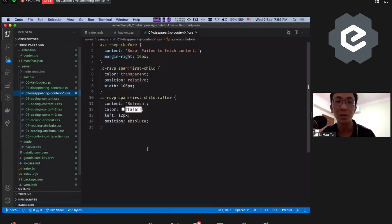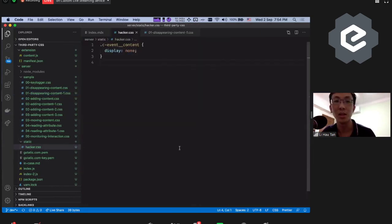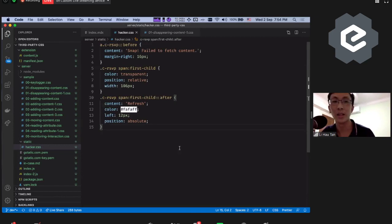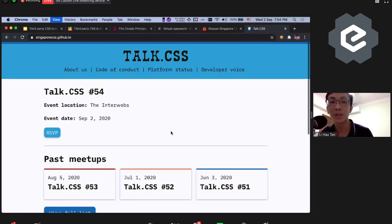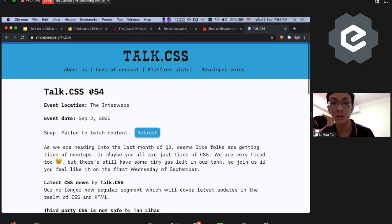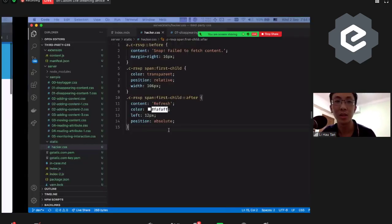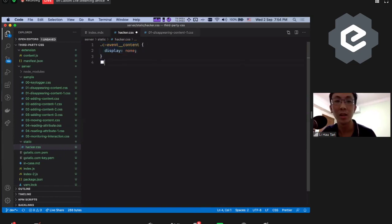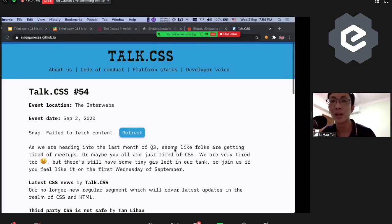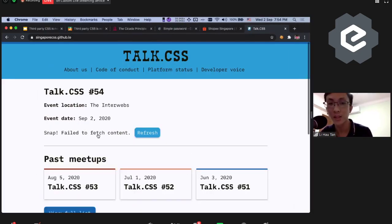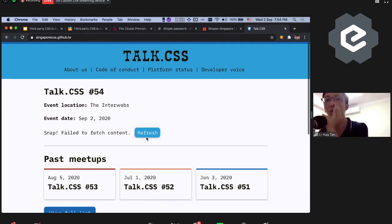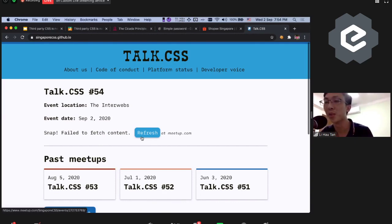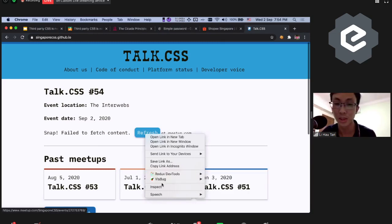So if you look at here, it will just inject this hacker.css into all the pages that I'm visiting. Right now it's an empty CSS. But let's see what we can do. So this CSS is coming from this file. So let's do a simple hiding content CSS. So I could just do this and then I refresh.